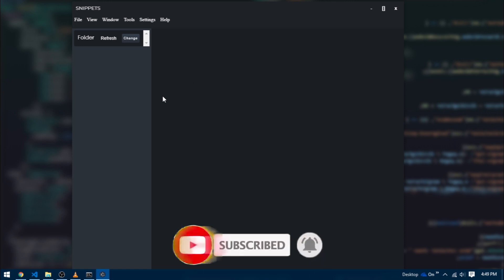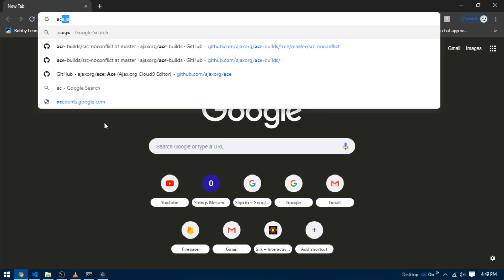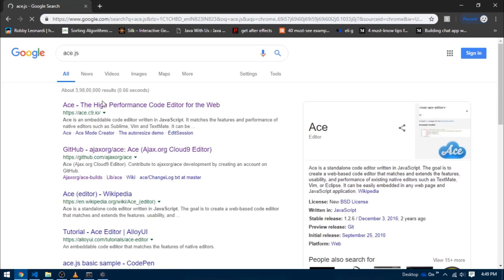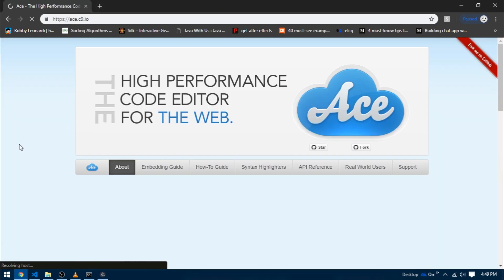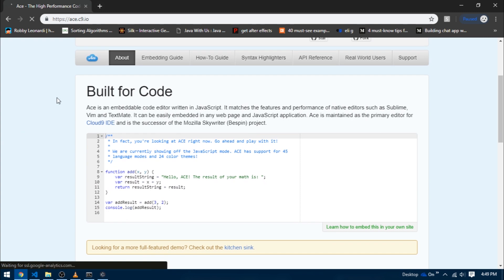I'm going to head over to my browser and search for ace.js and click on the very first link. Now here you can see that we have this heading that says 'Built for Code' and there is some boilerplate code.